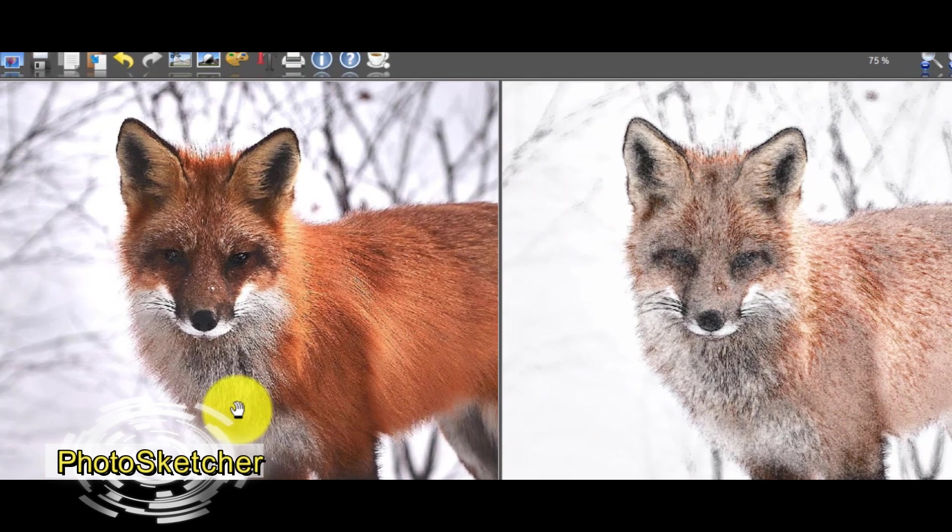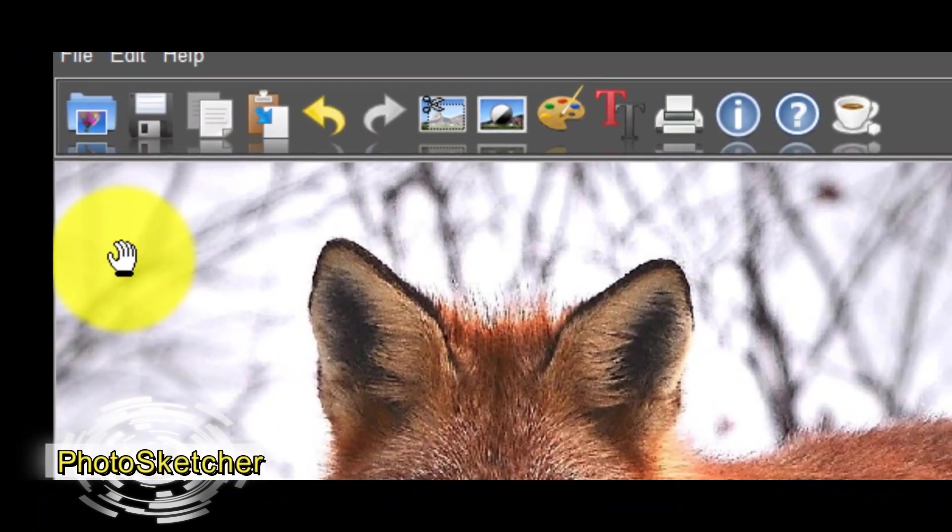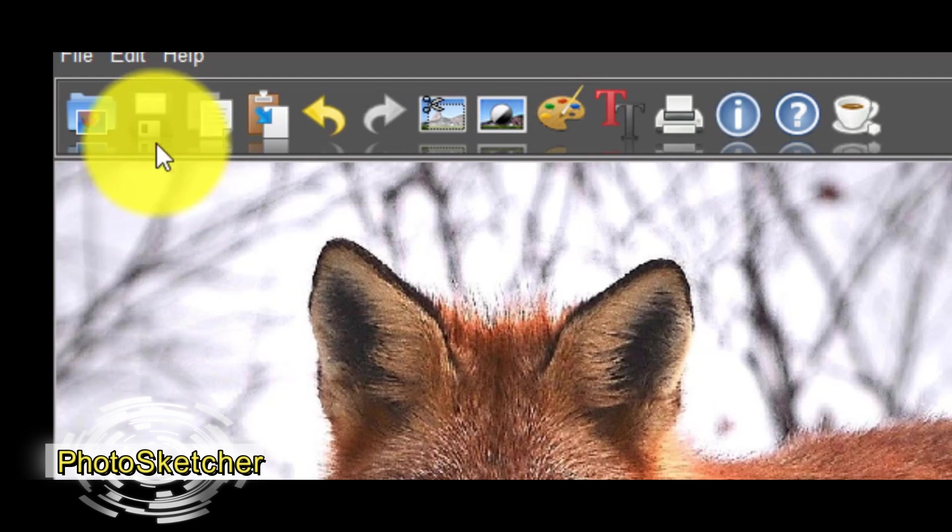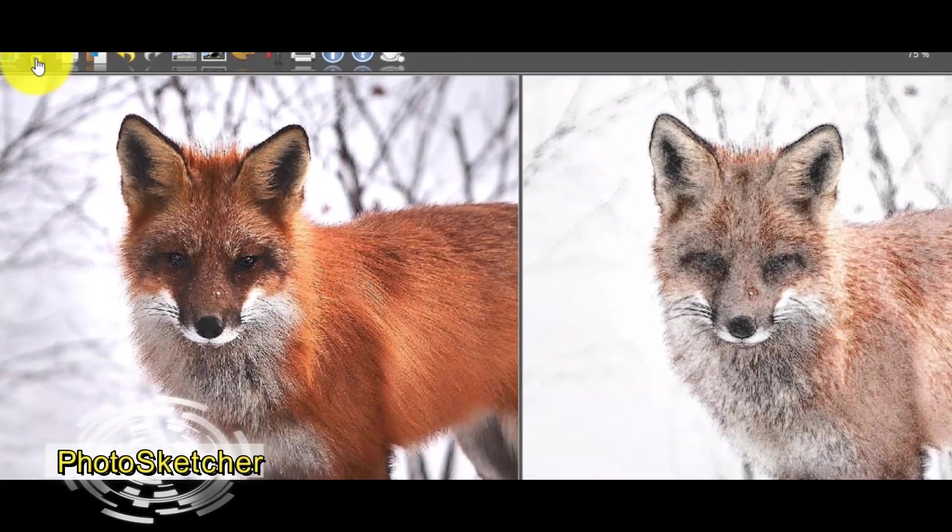The final step is to click on the button 'Save the Drawing' and that's it. If you like this video